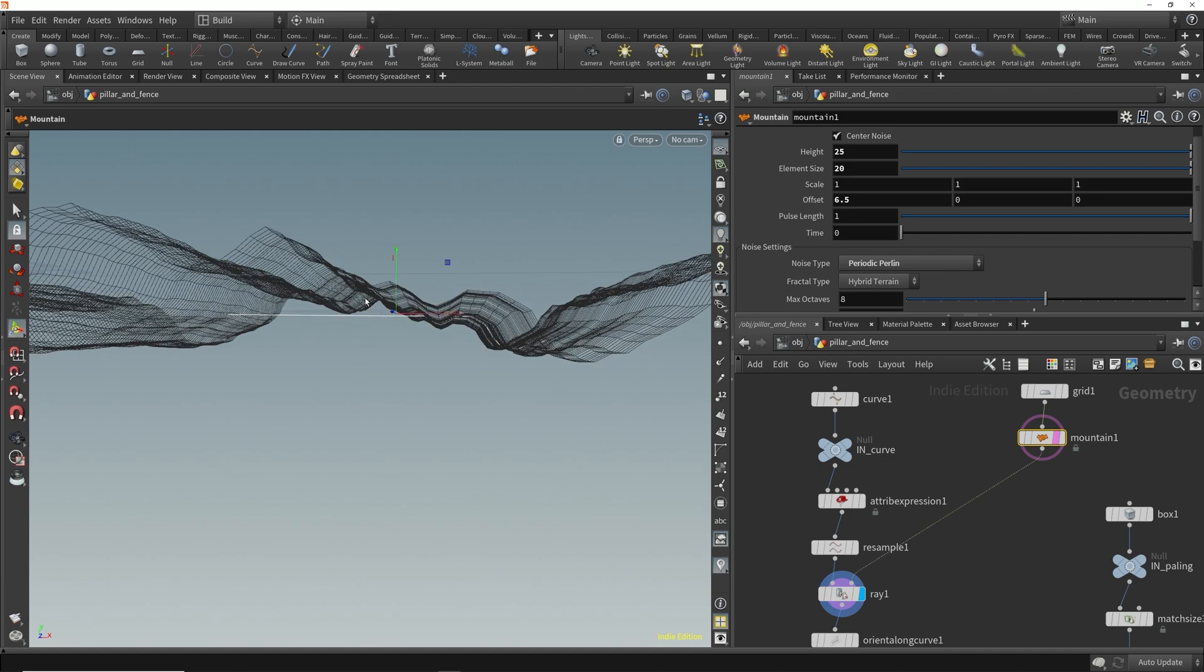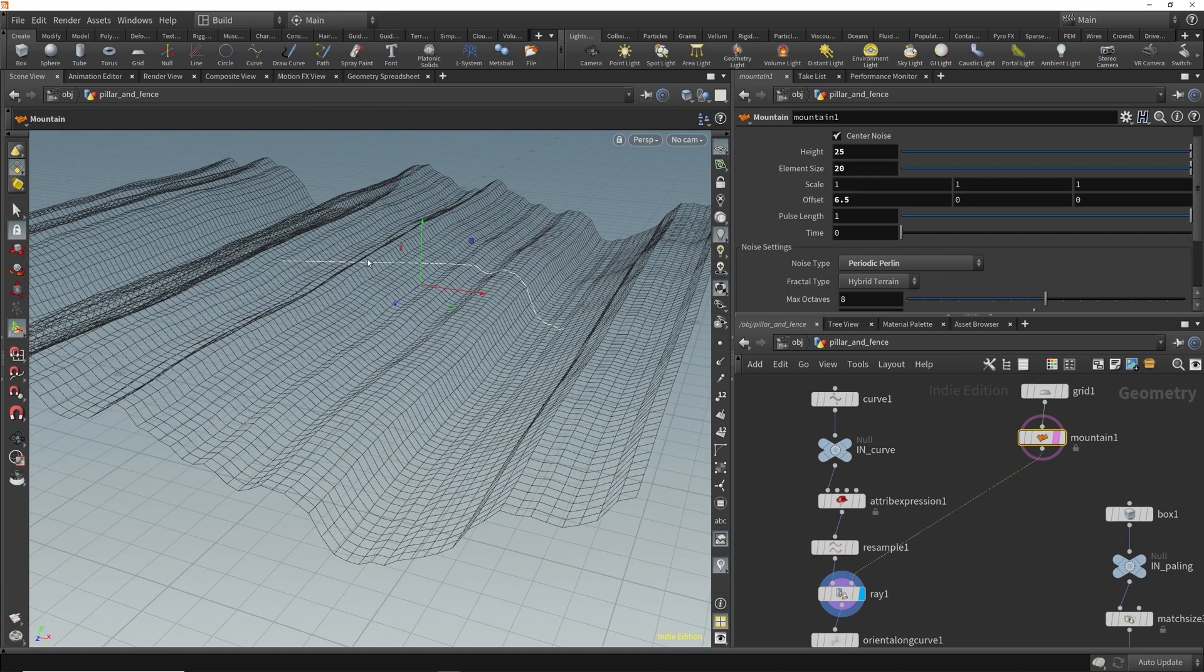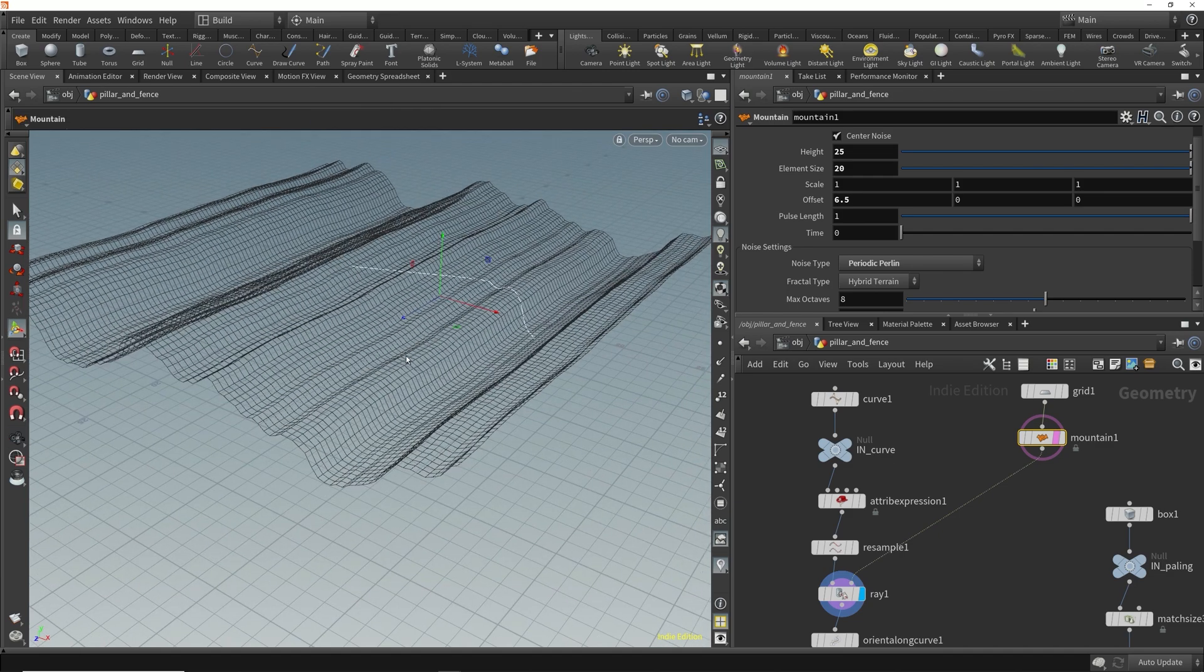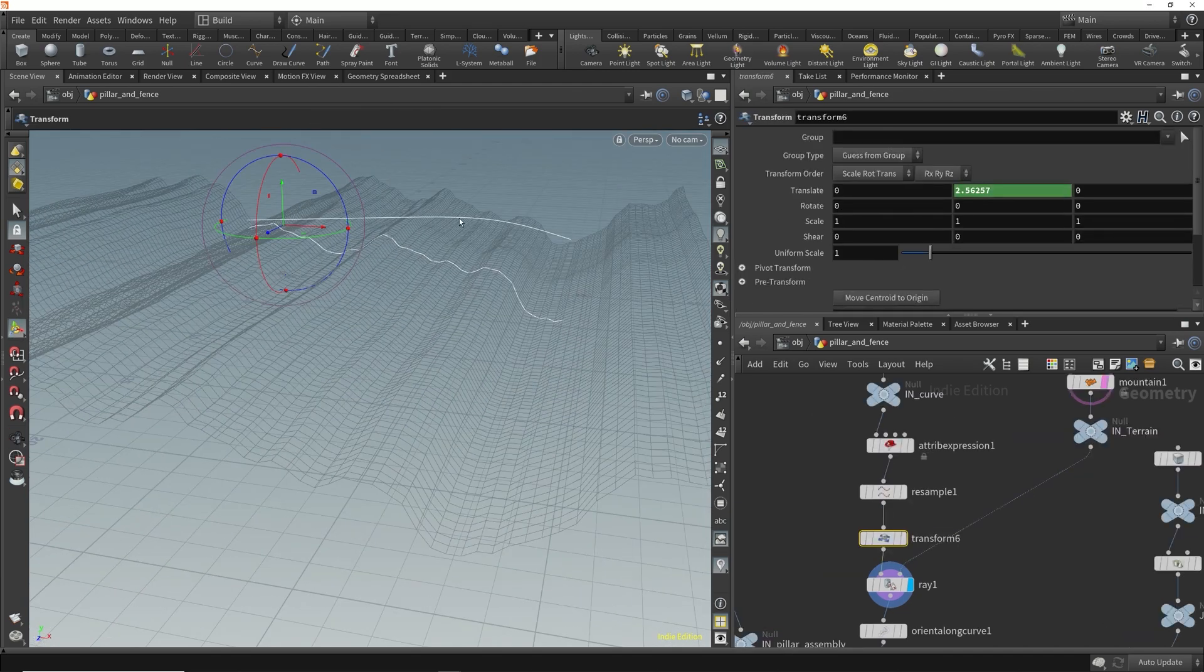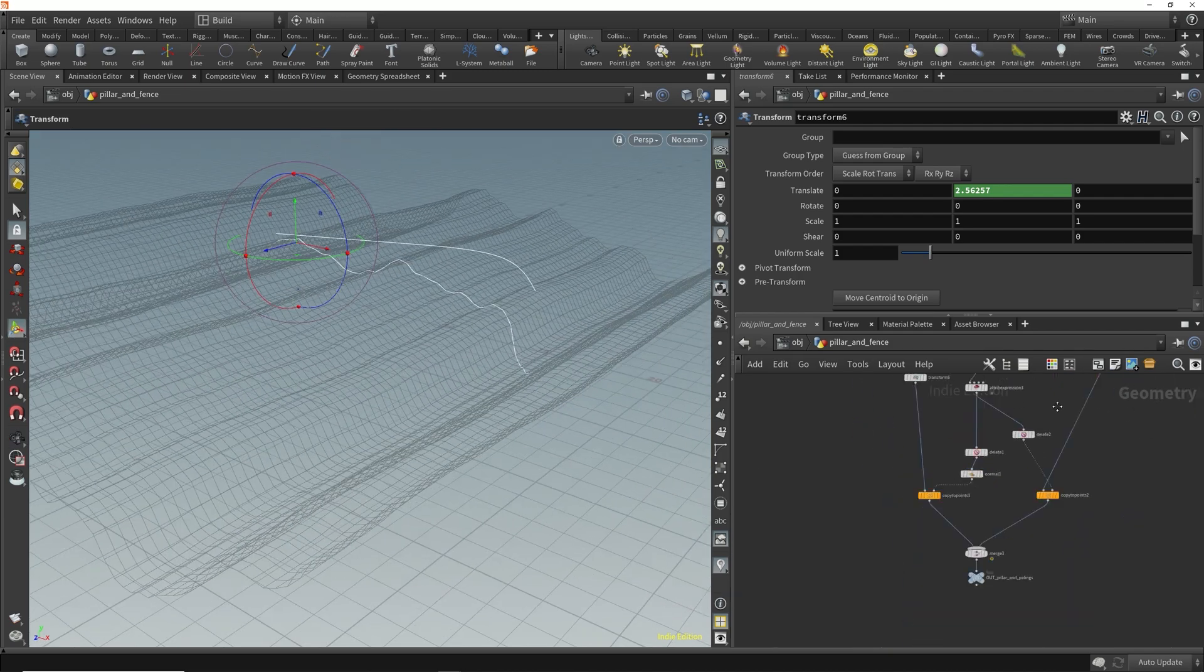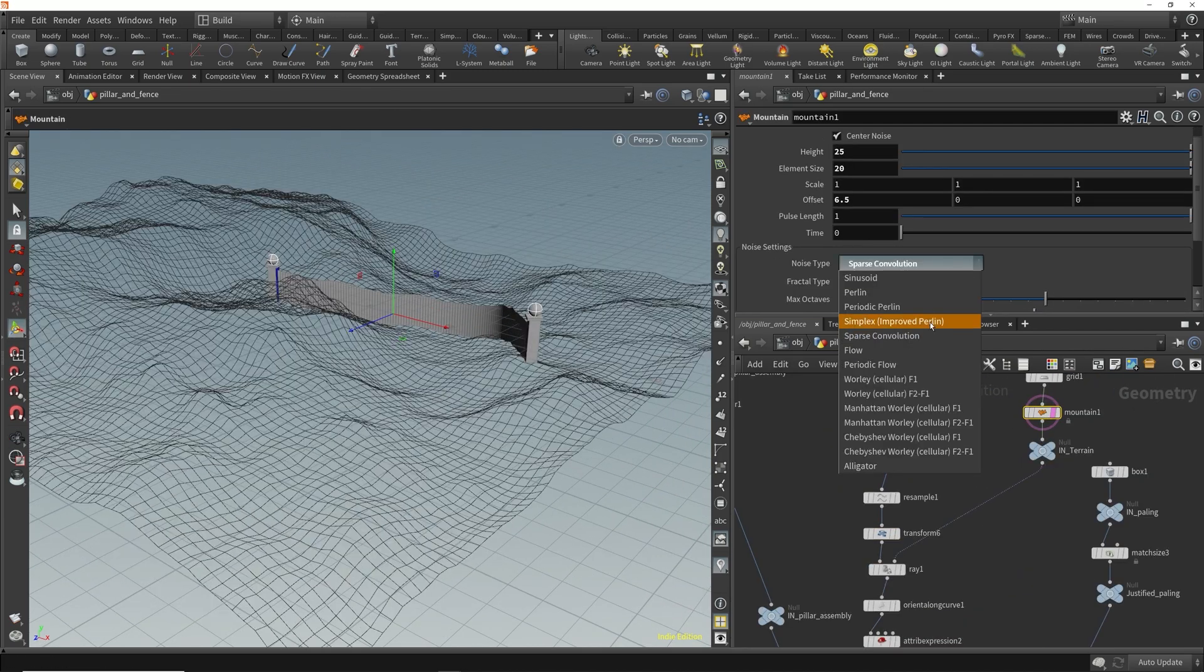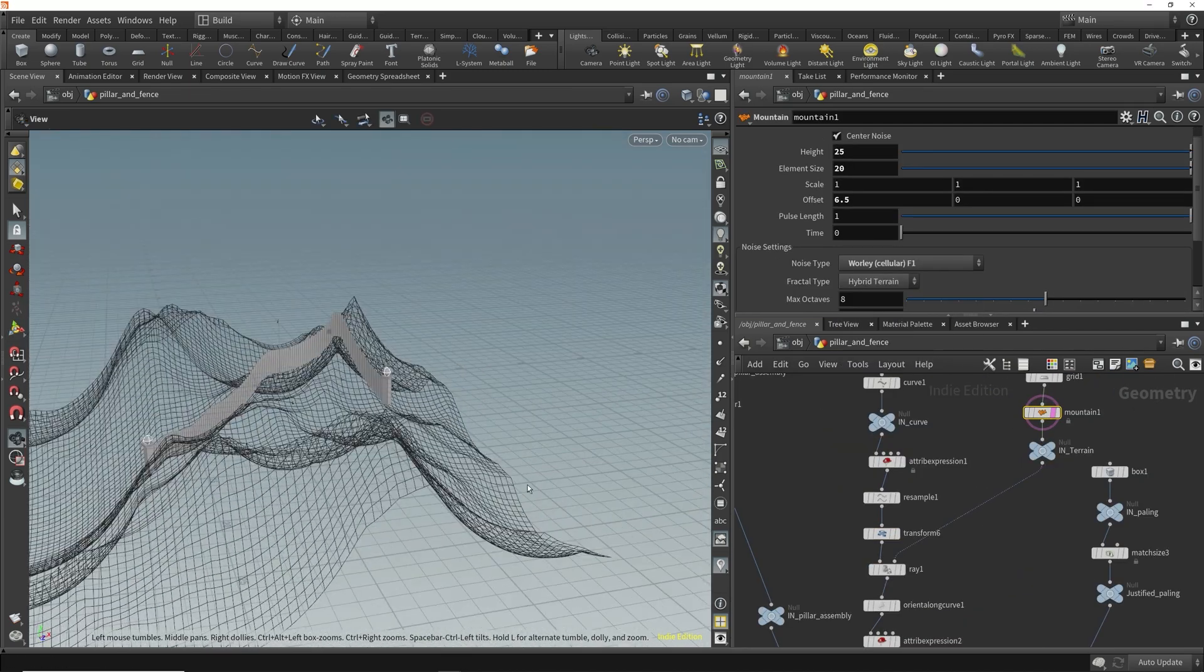The ability to project one piece of geometry onto another will serve you time and time again, and we'll show you exactly how to do that using the Array node, a staple of procedural workflows.